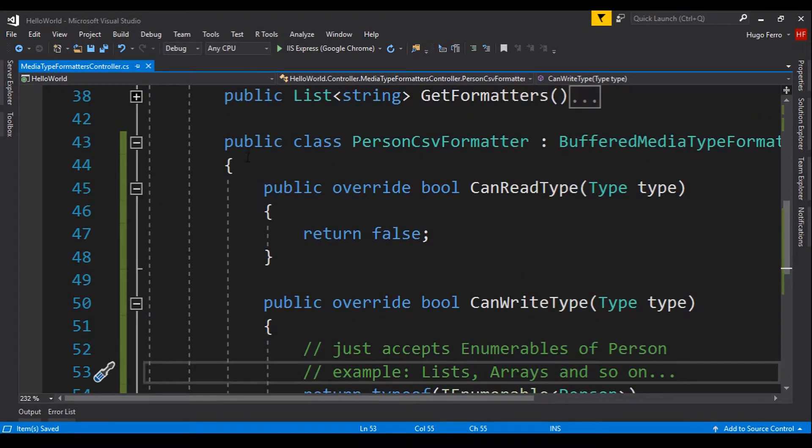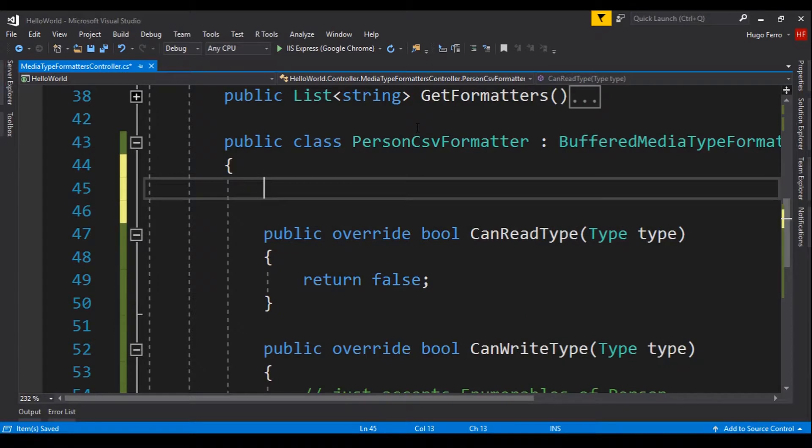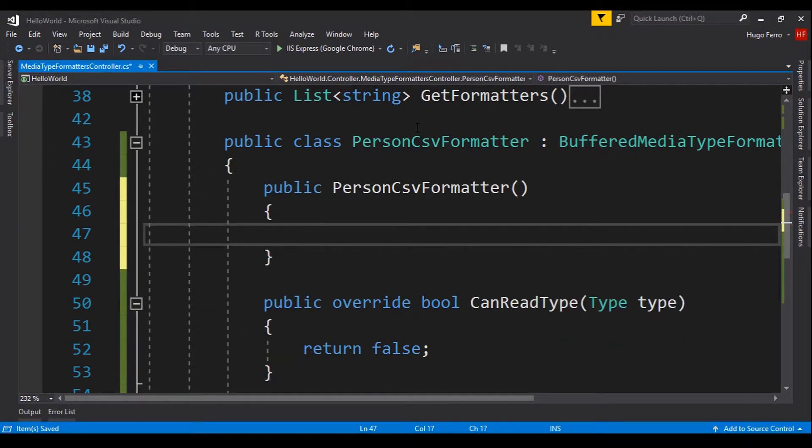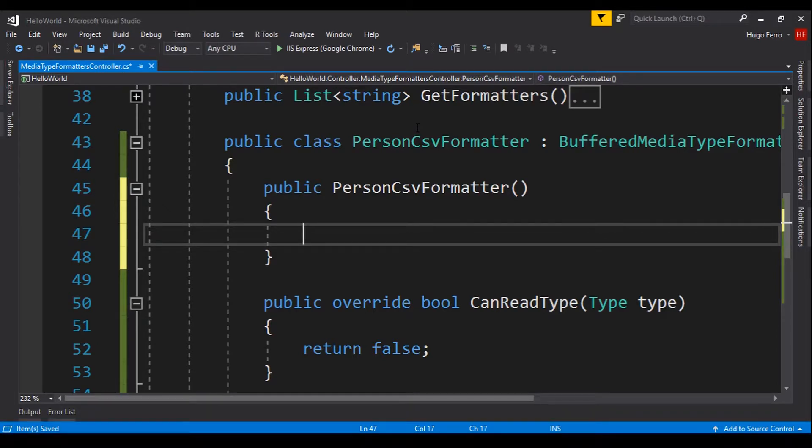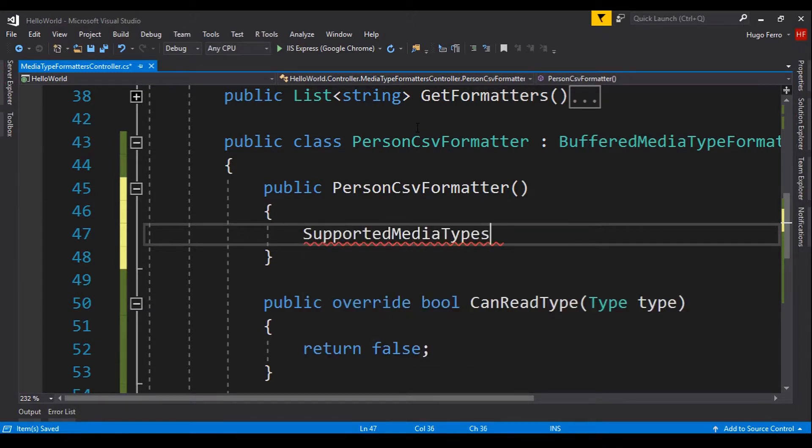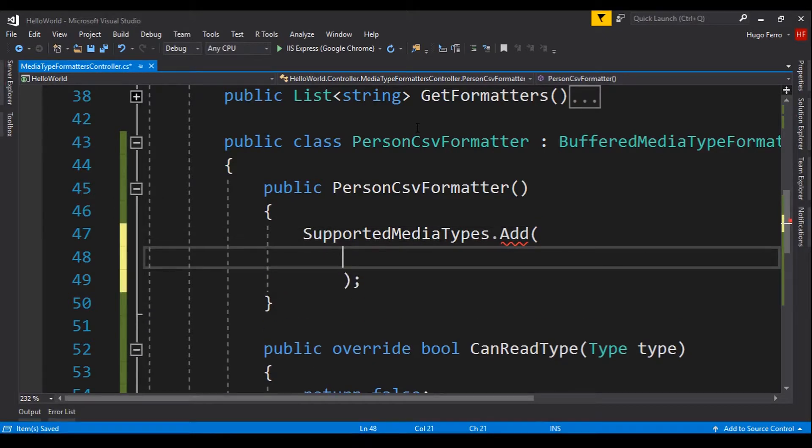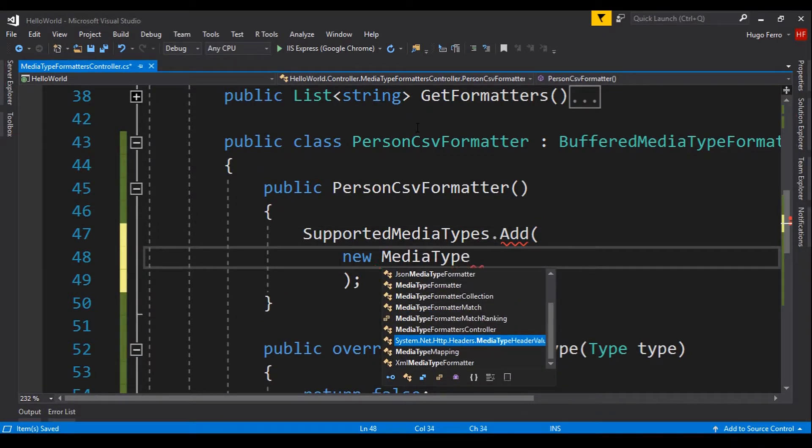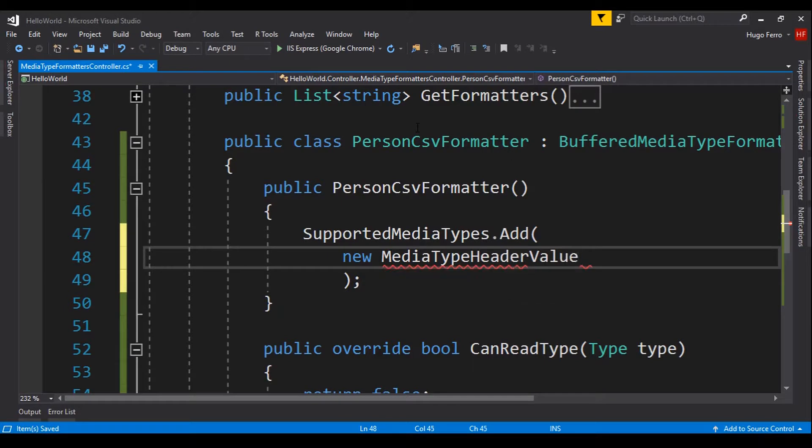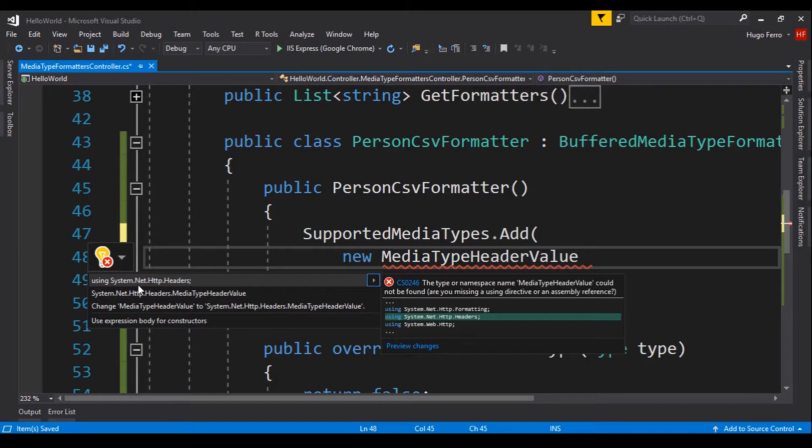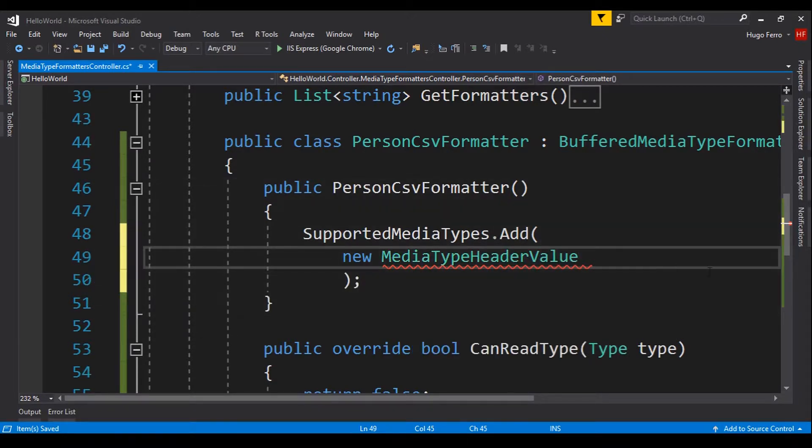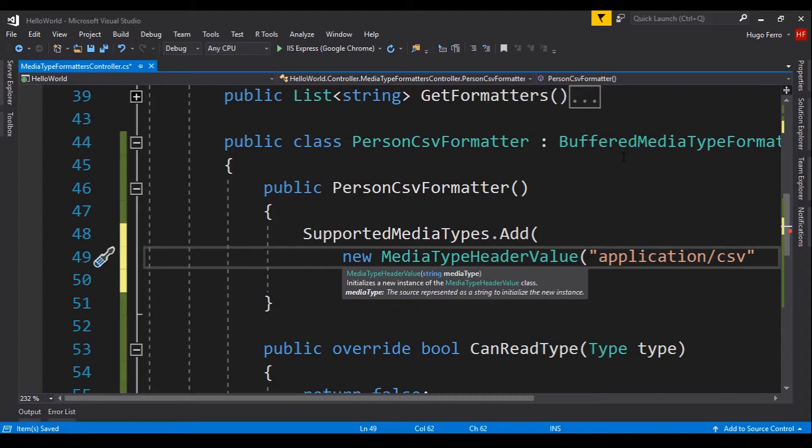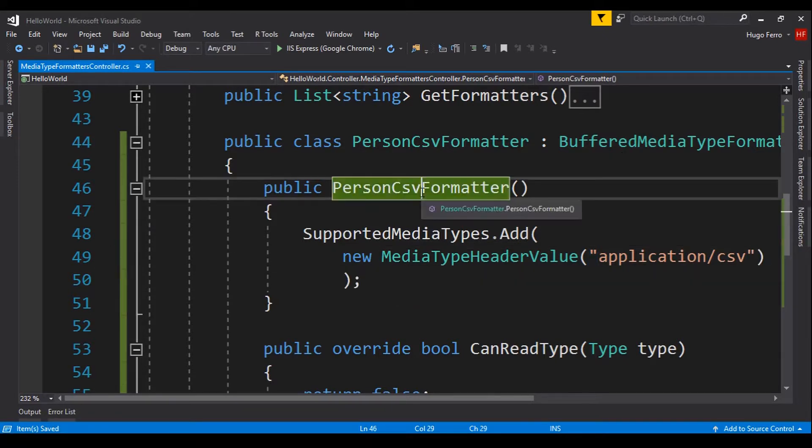So, we go here at the beginning, and we say ctor tab-tab, and we need to add a CSV application/csv. So, we say SupportedMediaTypes.Add, and we will add this media type. We say new MediaTypeHeaderValue, and we need to import System.Net.Http.Headers. We import these, and we provide the string application/csv. Just that.